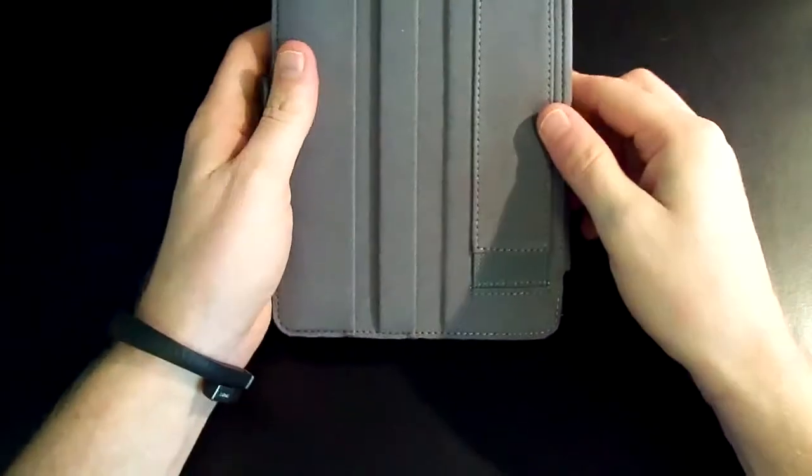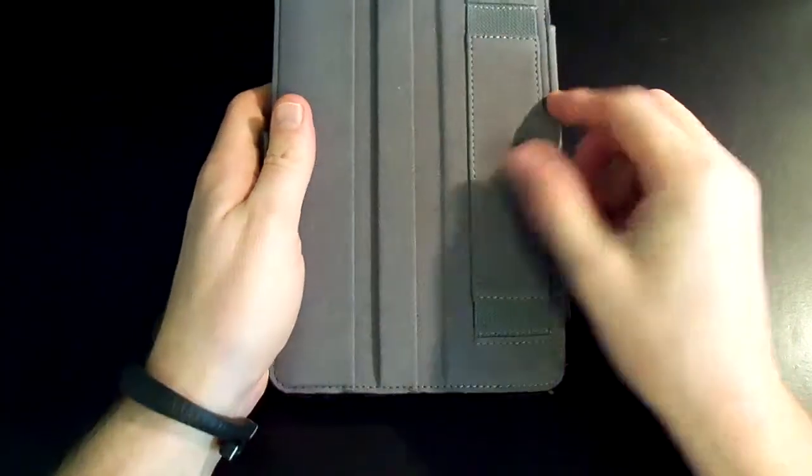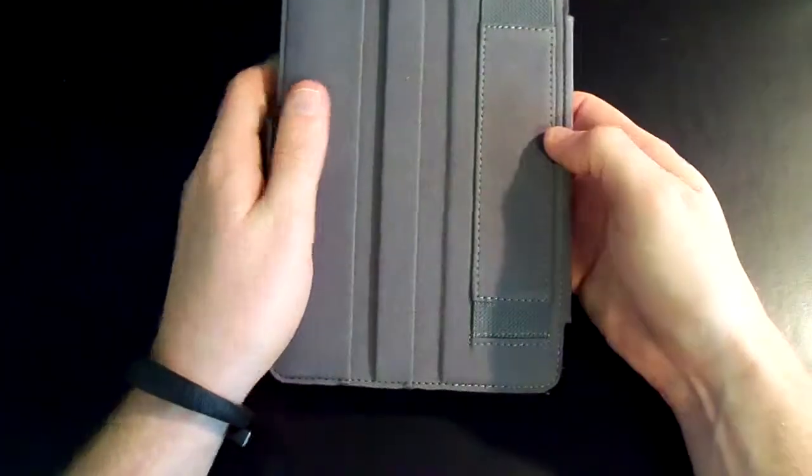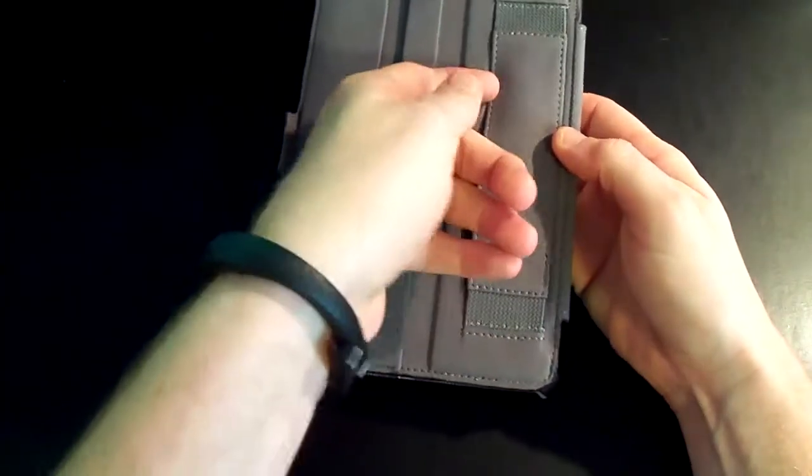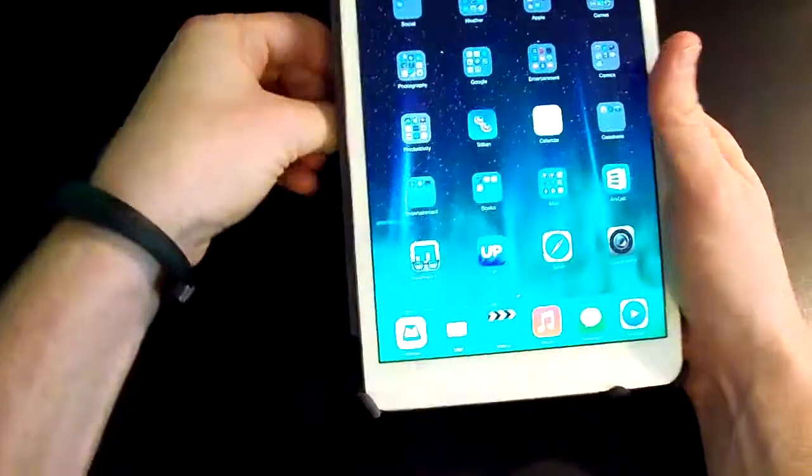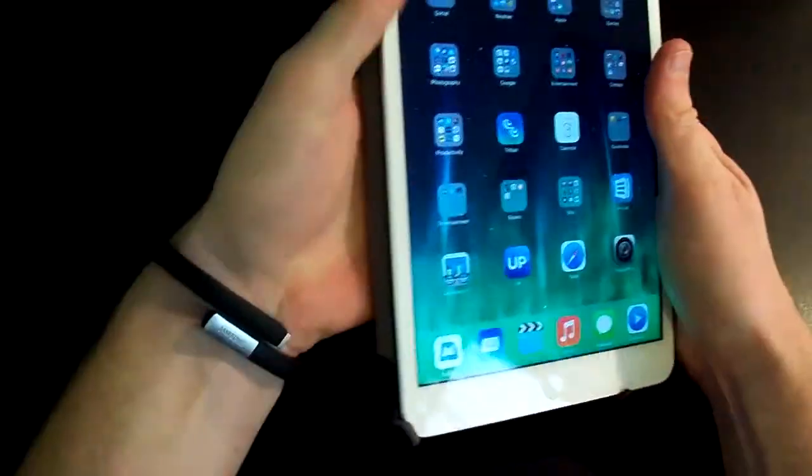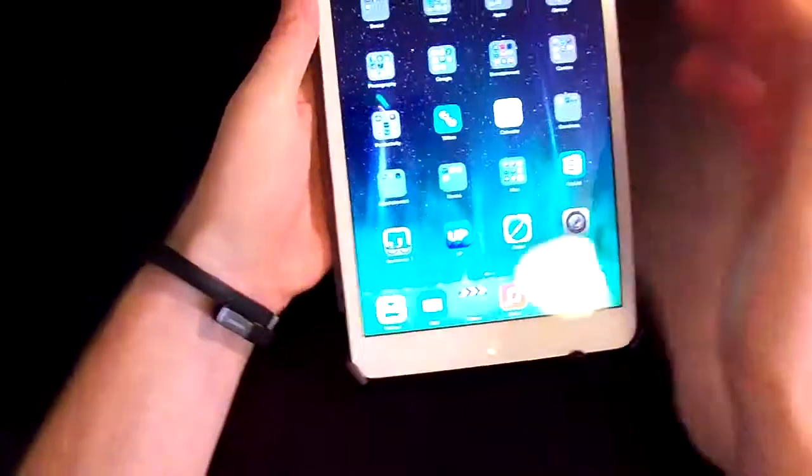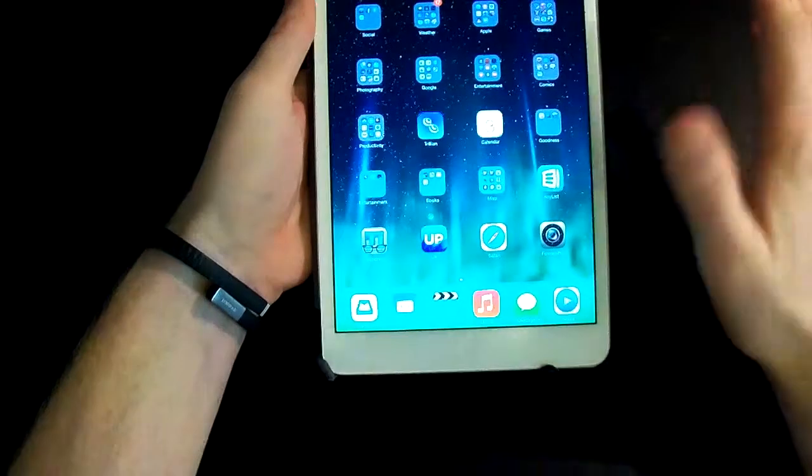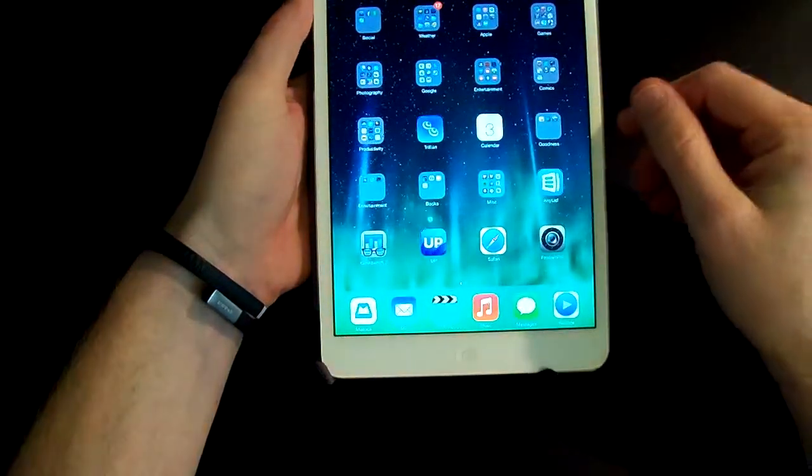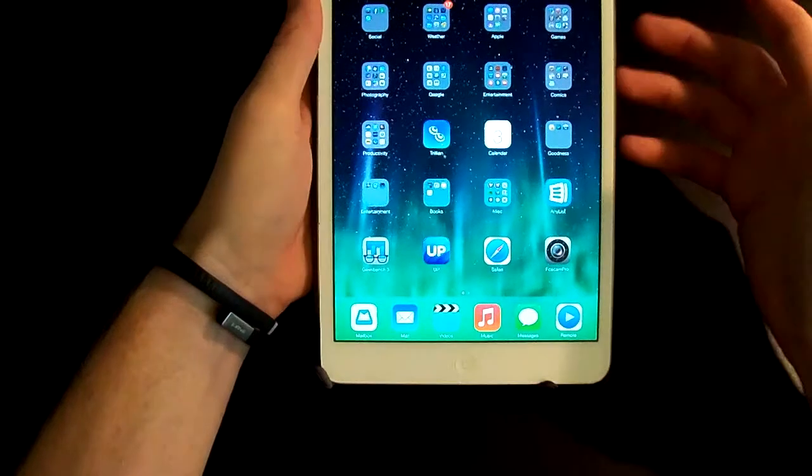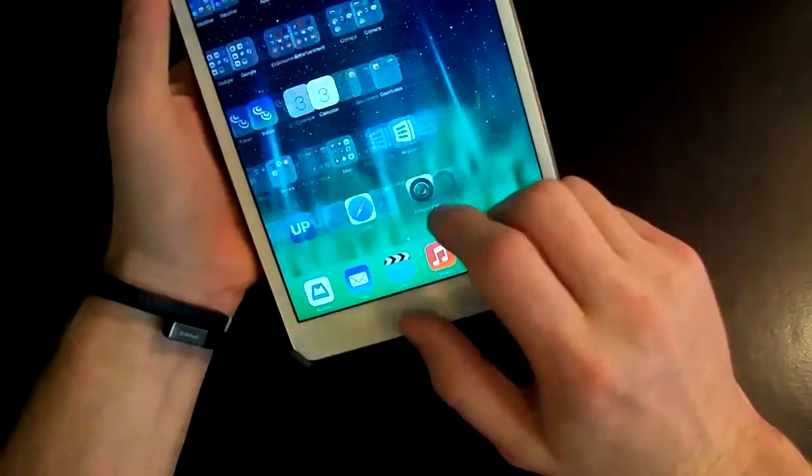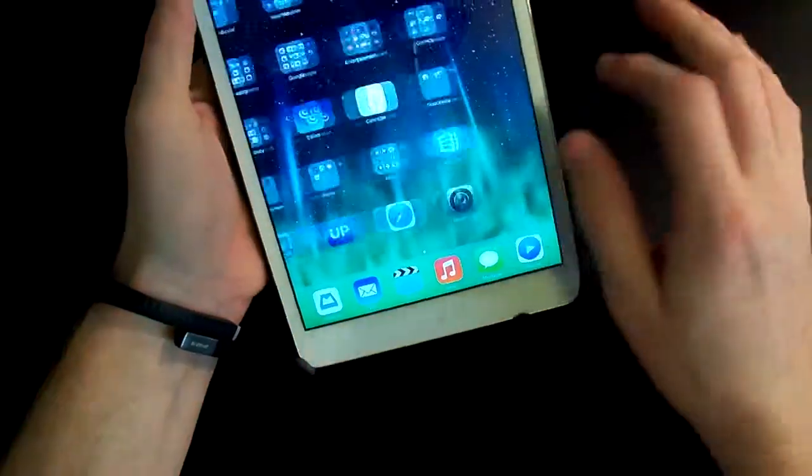But this one's got something that's kind of cool. It's got a hand strap on the back of it. Basically, what you do is you pull it out, you stick your hand through it, and then you have the extra stability to hold the iPad when you're doing stuff in portrait mode.